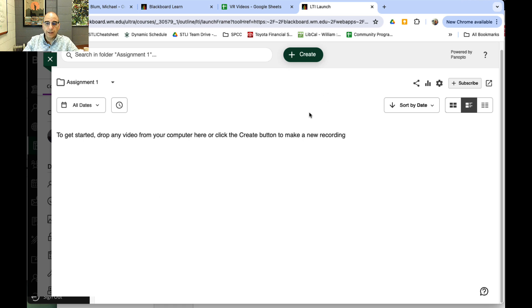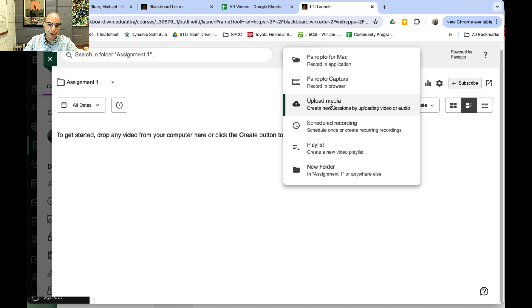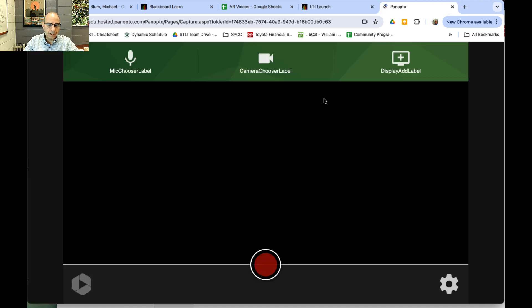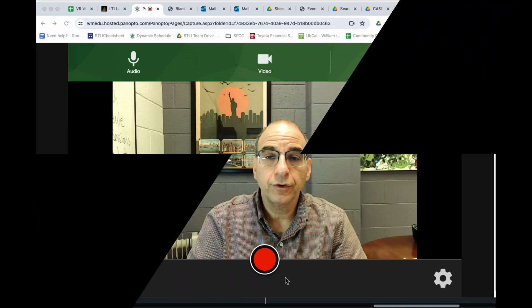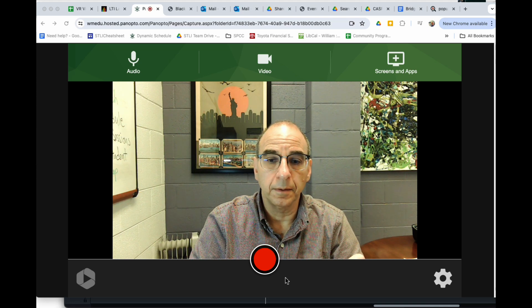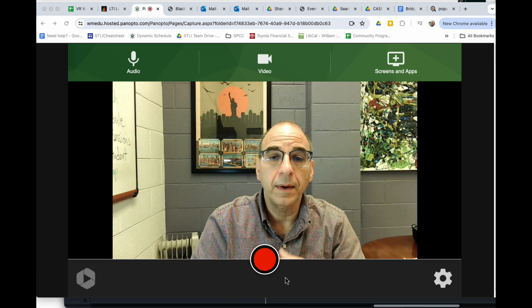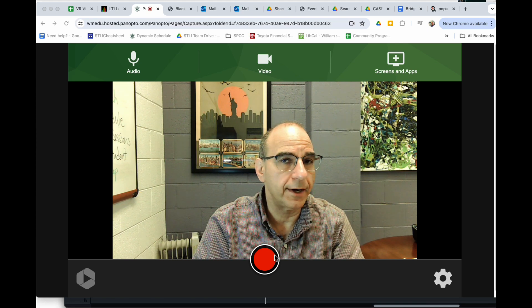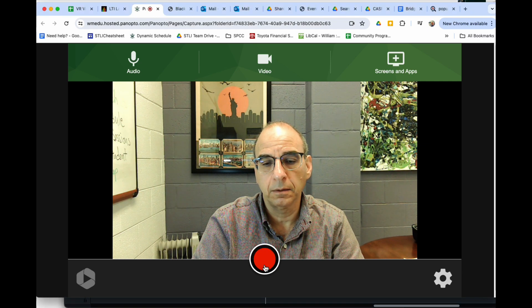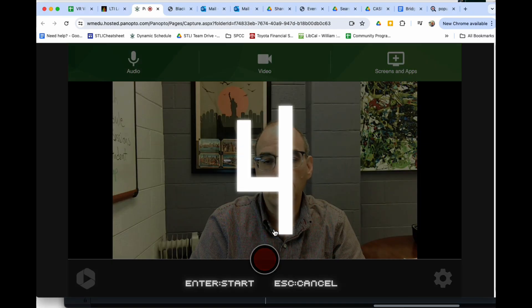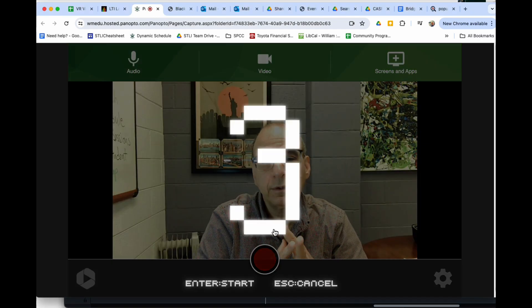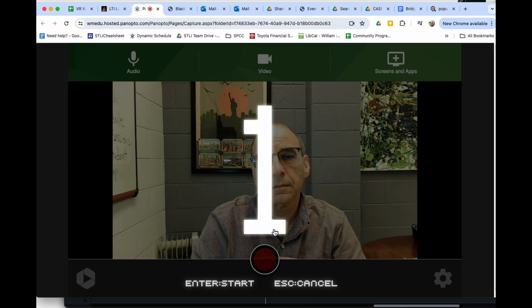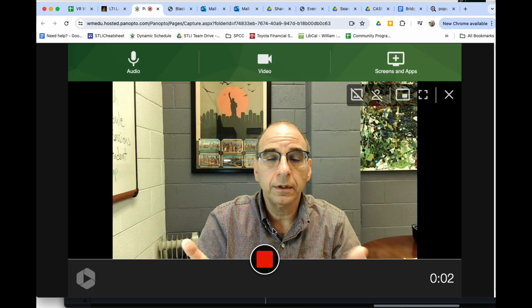Once they're in the assignments folder, they can go ahead and create a video. They'll just hit Create, then Panopto Capture. They can also upload media they've created before, but I'll just hit Panopto Capture. Here I've turned on the Panopto webcam recorder—it does it right in your web environment. If I click on the little red button, it'll give me a countdown, and then I can go ahead and record.